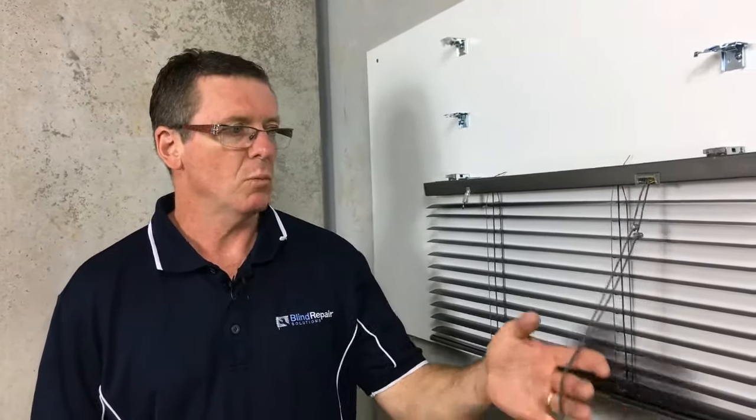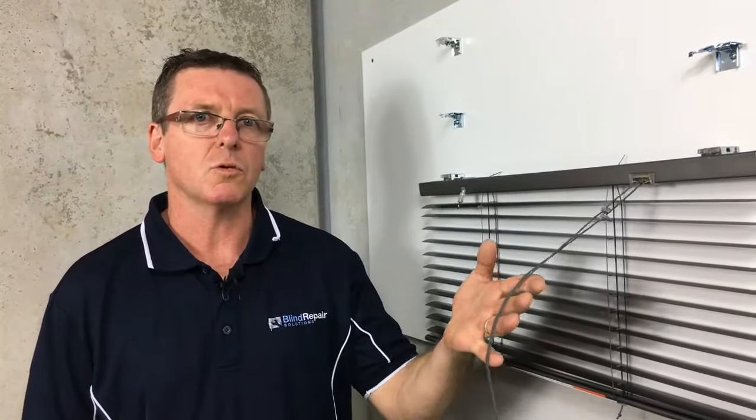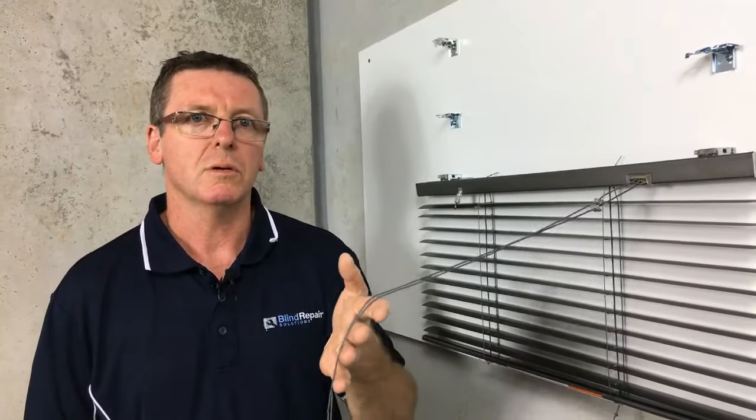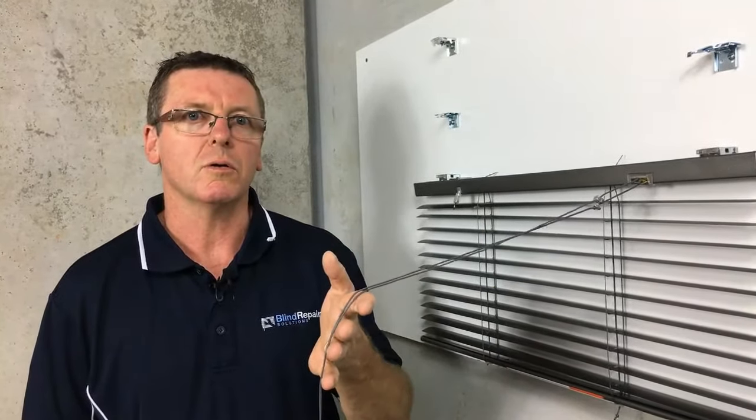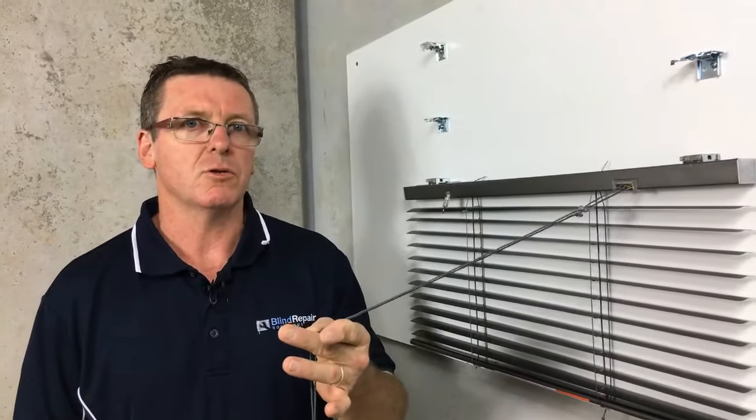Now there are a couple of reasons why your blind won't go up when you pull it. One of the main ones is that one of these cords has broken or it's damaged.